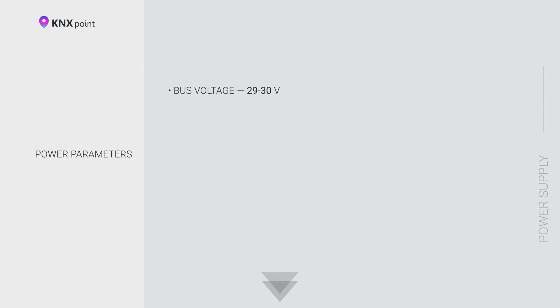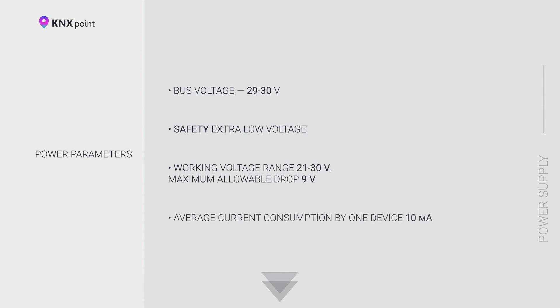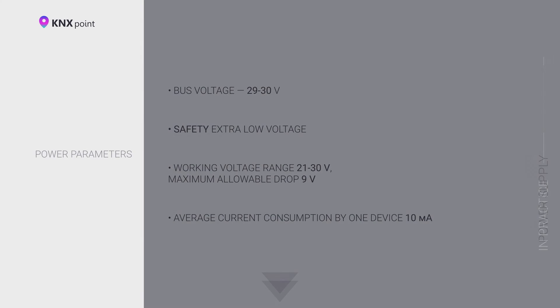The standard installation power supply for an installation of more than 32 devices has a capacity of 640 mA. However, you must understand that some devices may consume more than the standard 10 mA and you will have to install an additional power supply or divide the line into segments. Power supplies with the power of 160 and 320 mA are enough for small apartment projects where there are not so many KNX devices.